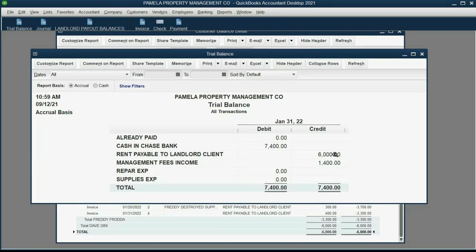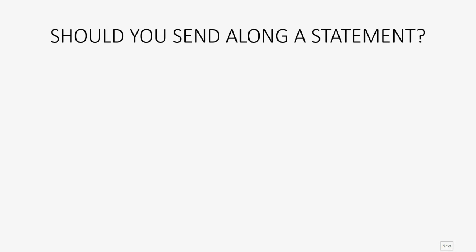The results are exactly as they should be. The bank account balance is correct, and the remaining amount owed to other clients is correct — in our example, the only other client is Dave Deany, and we owe him $6,000. Everything is correct, and this is the way you record paying your landlord client.